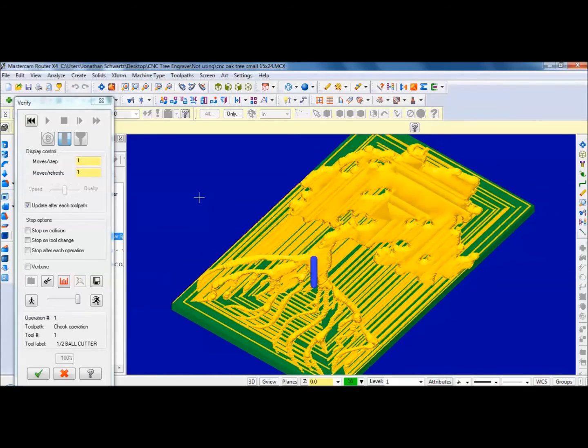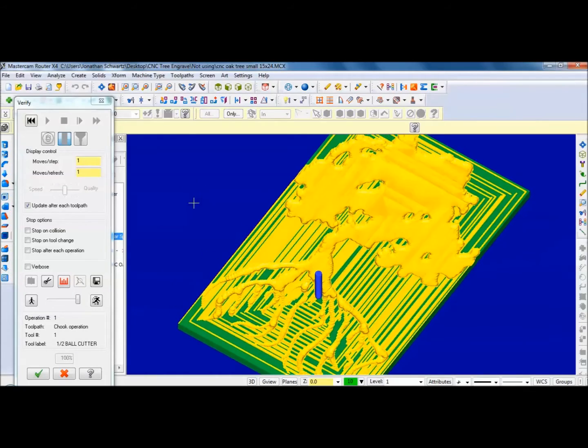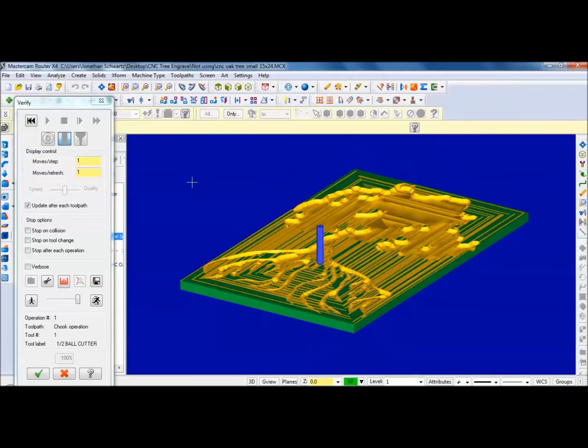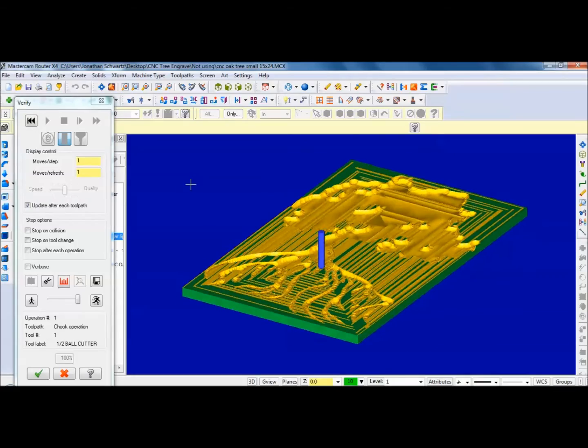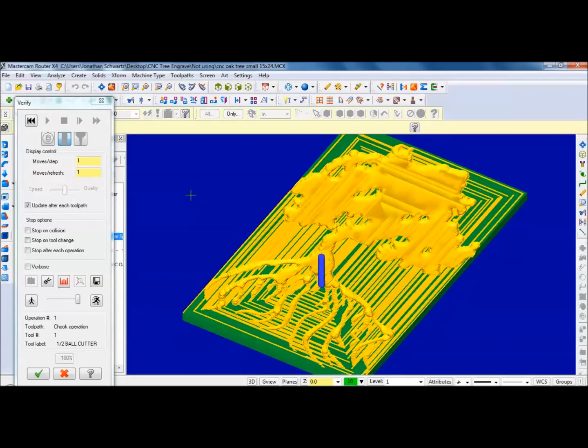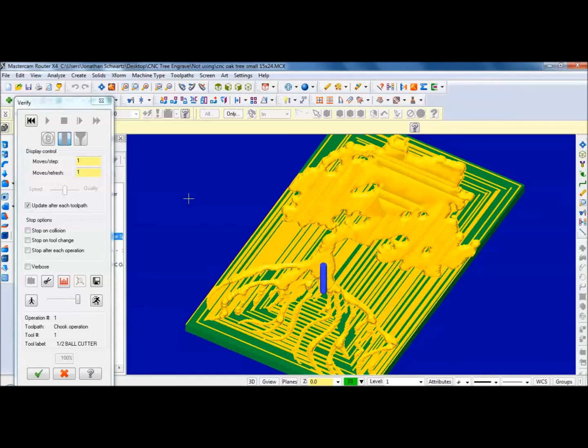So it looks good. There's my tree and roots. And there's my project and art. And that's how you toolpath it.